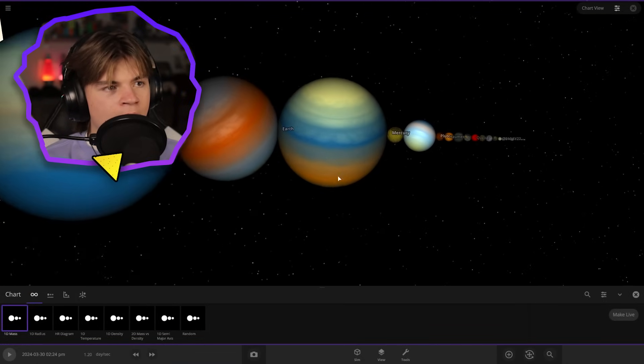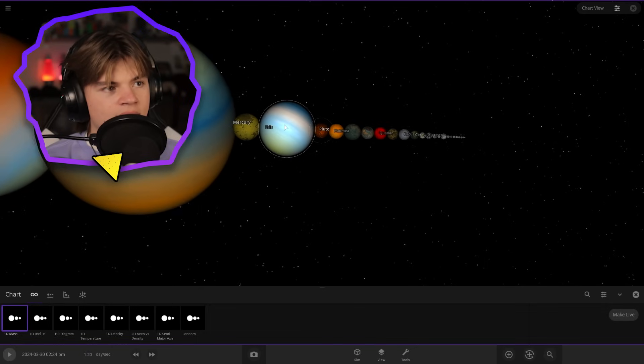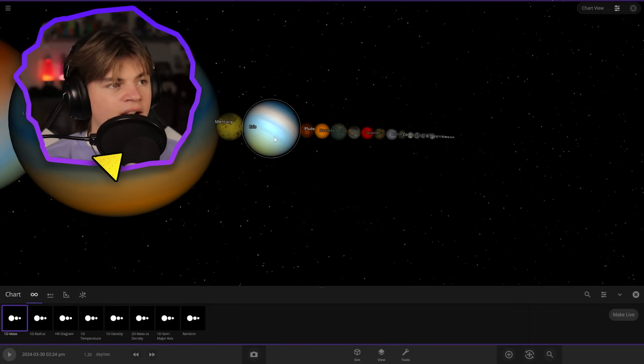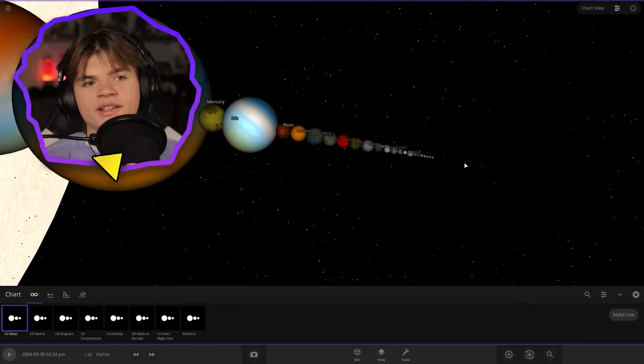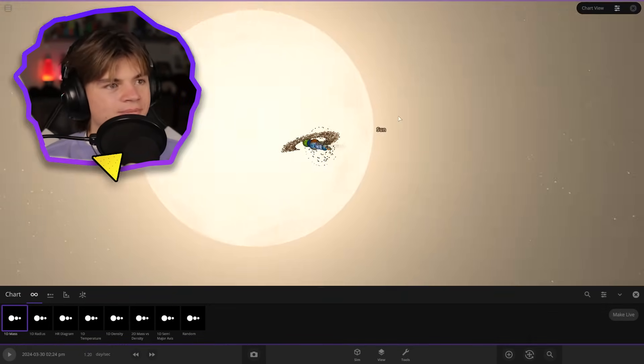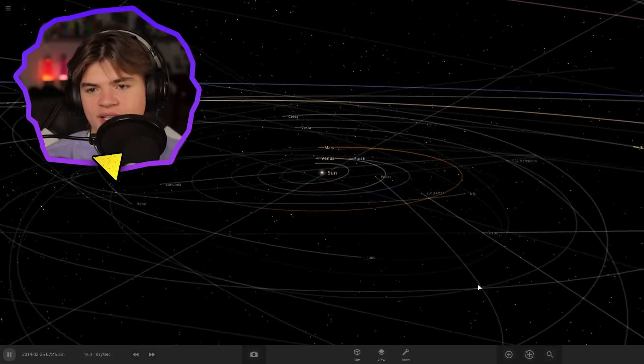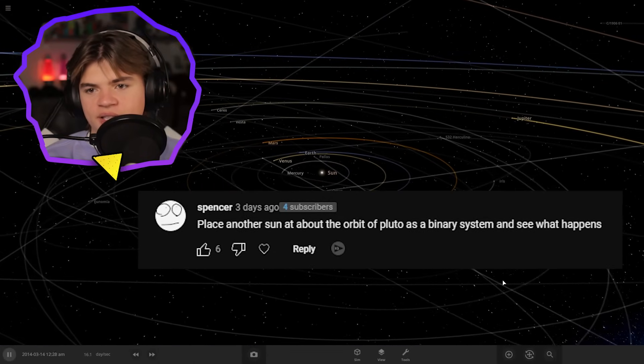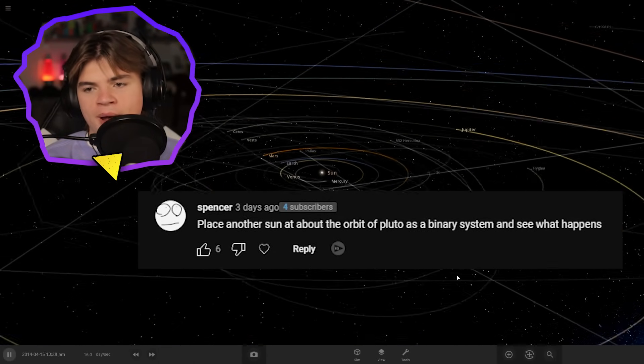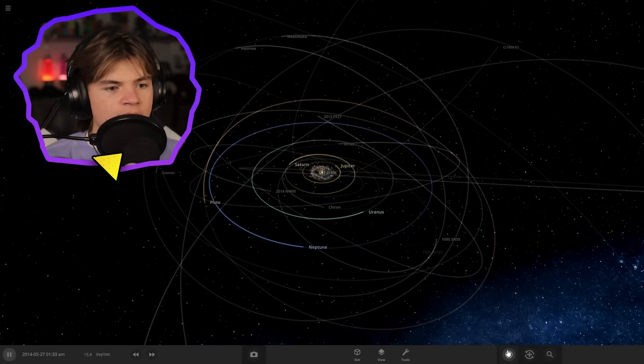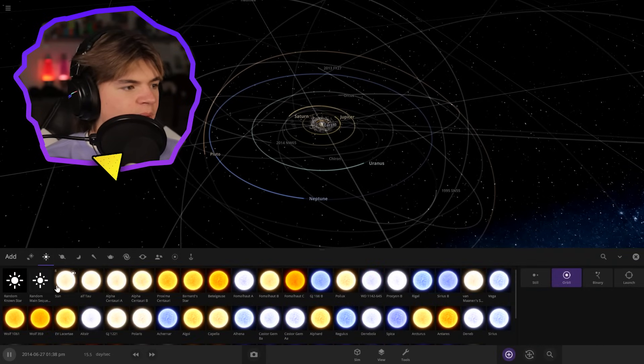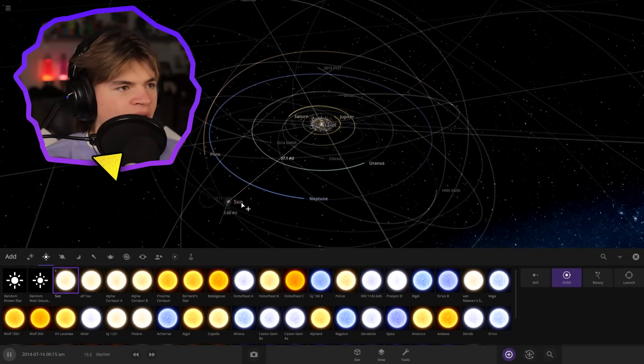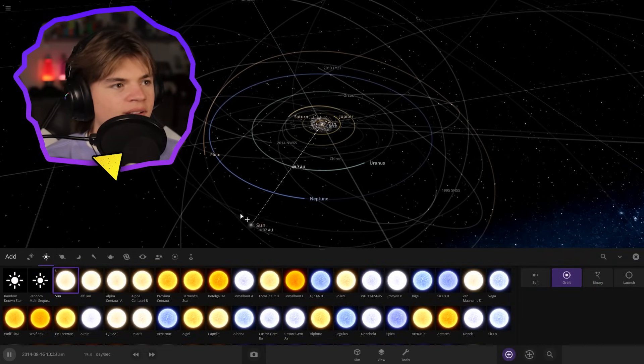Earth, then Mercury, and then we got Pluto's right here and then all the other stuff in the system. All right, there we go. All right, we got a suggestion from Spencer. He says, place another sun at about the orbit of Pluto as a binary system and see what happens. So he wants another sun to be added about the same distance as Pluto is.